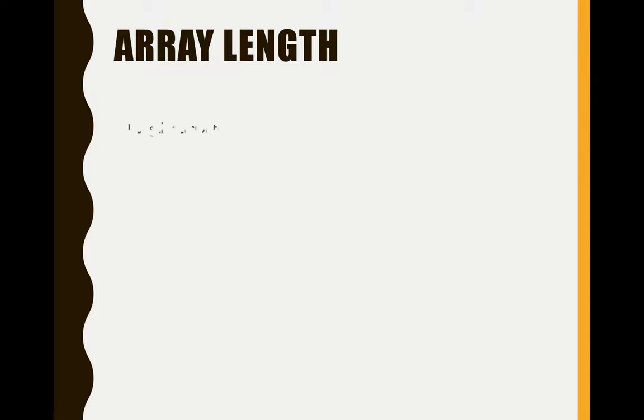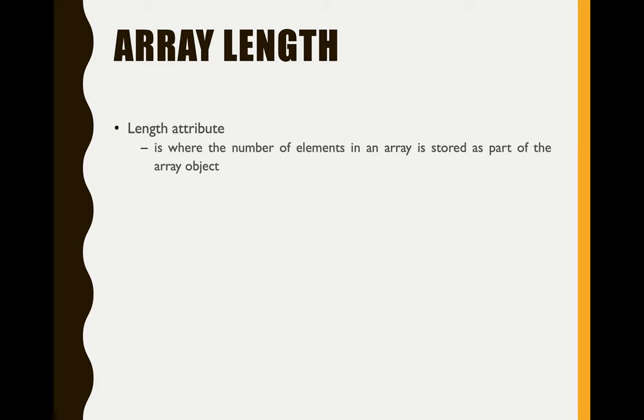So what is an array length? The length attribute is where the number of elements in an array is actually stored as part of the array object.